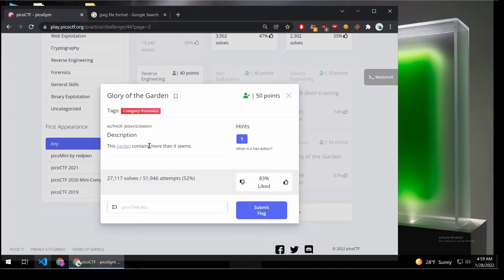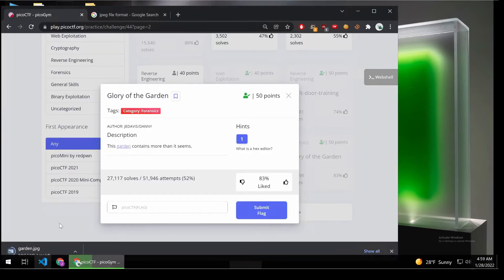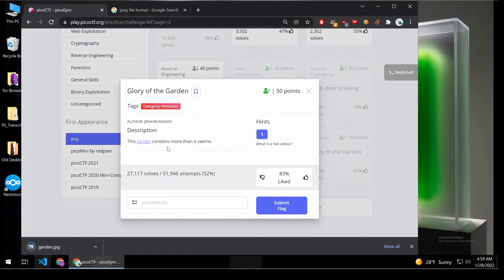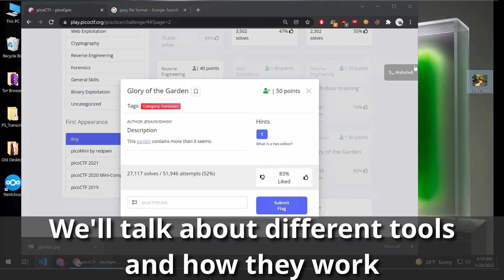And the hint is, what is a hex editor? And this is going to be a very easy one, but I'd encourage you to stick around until the end because I think we're going to learn some very interesting things.